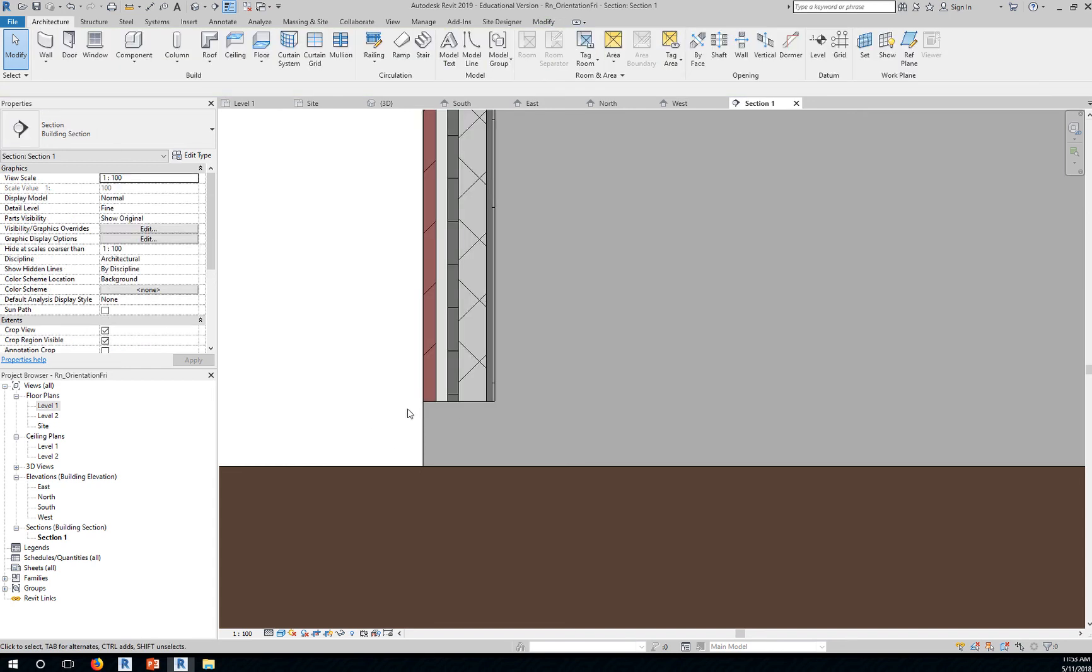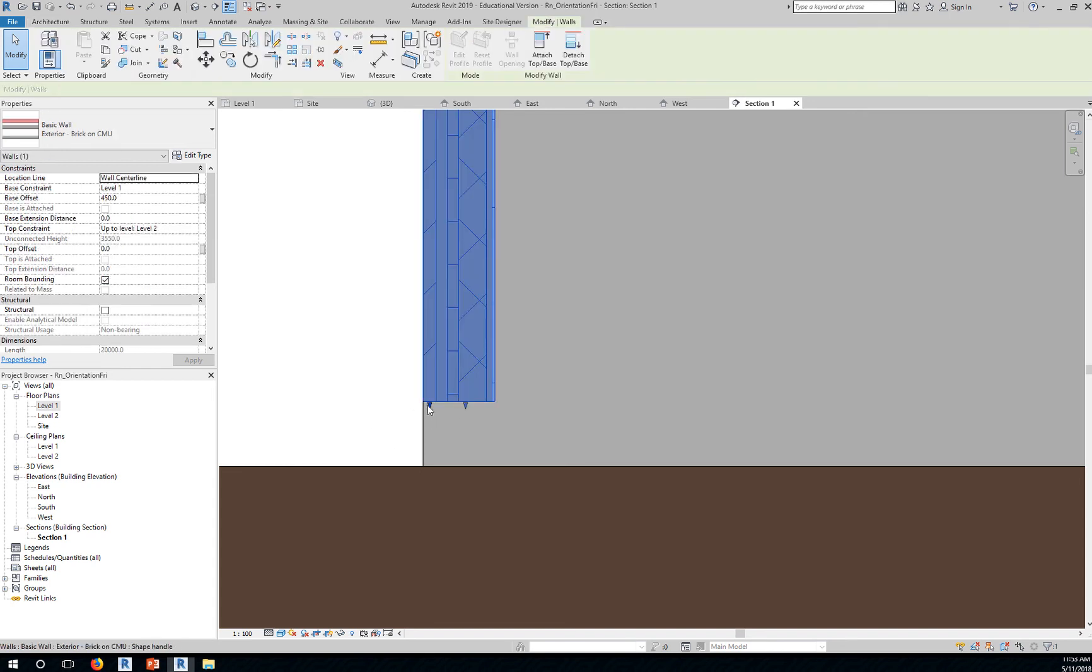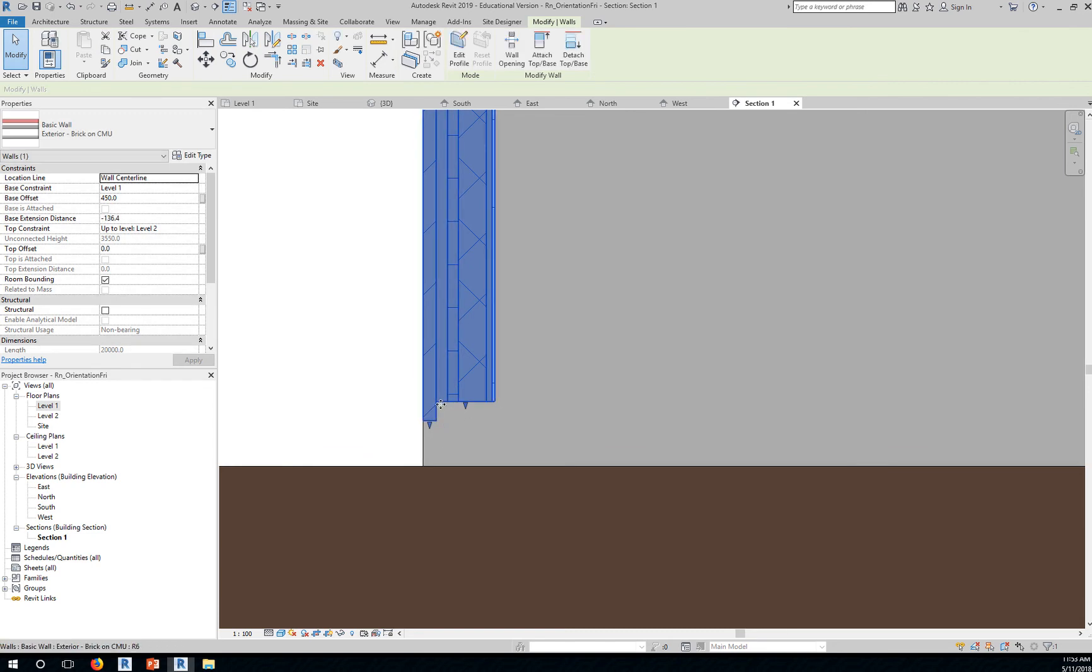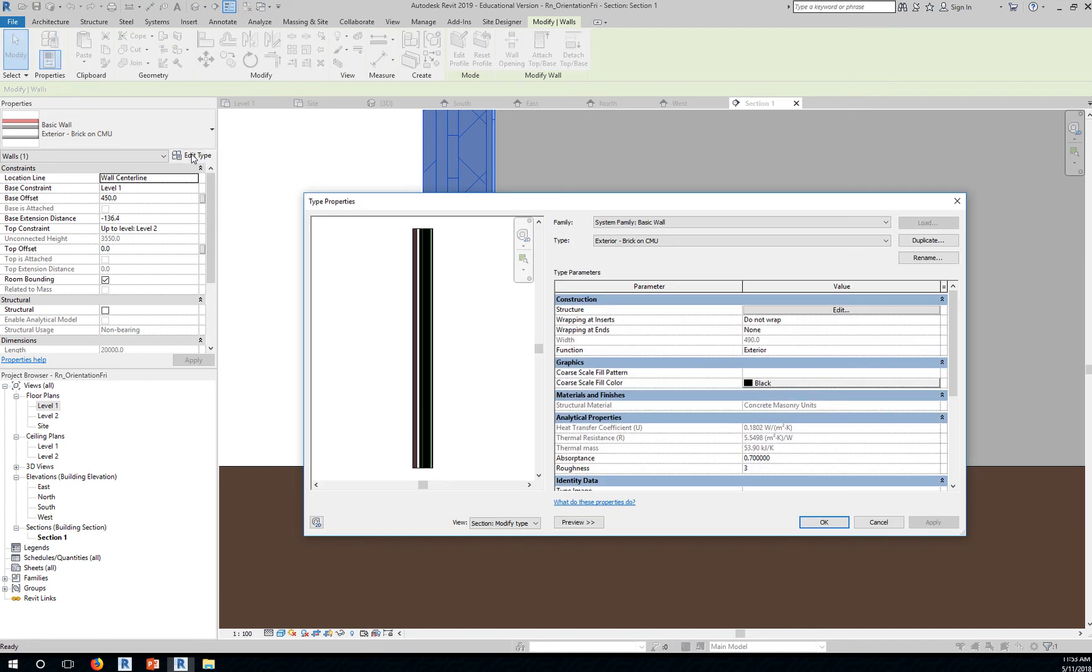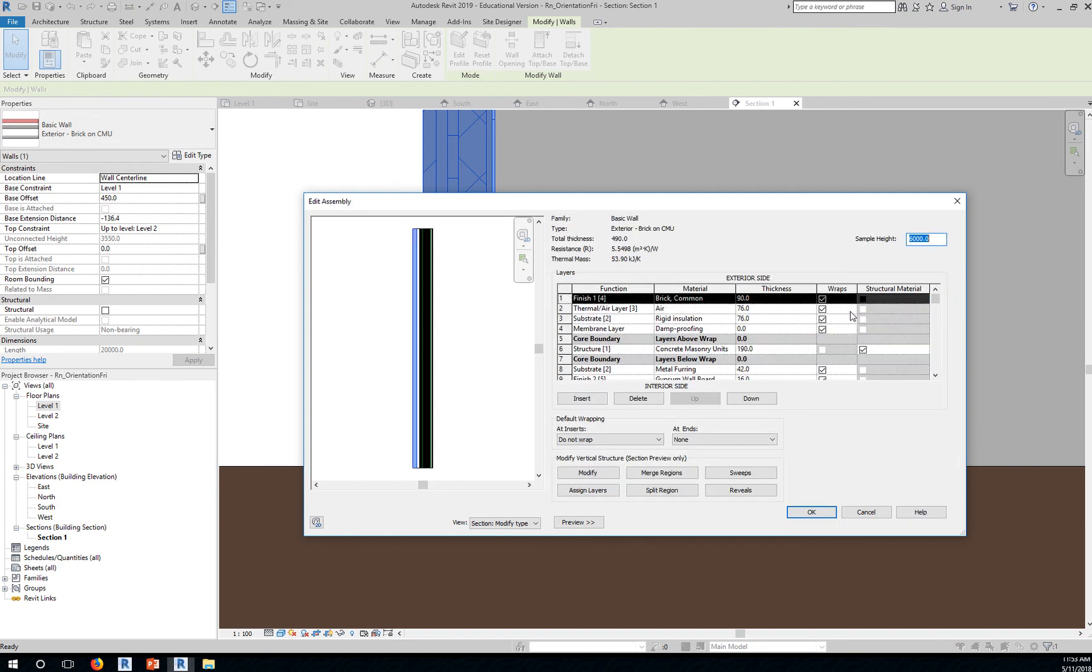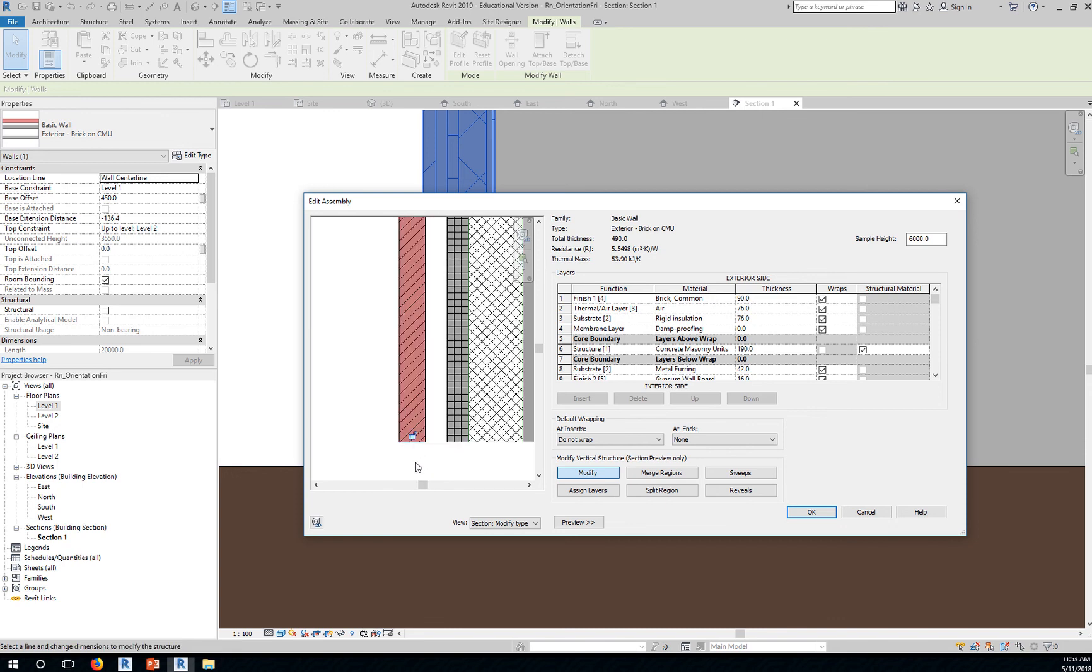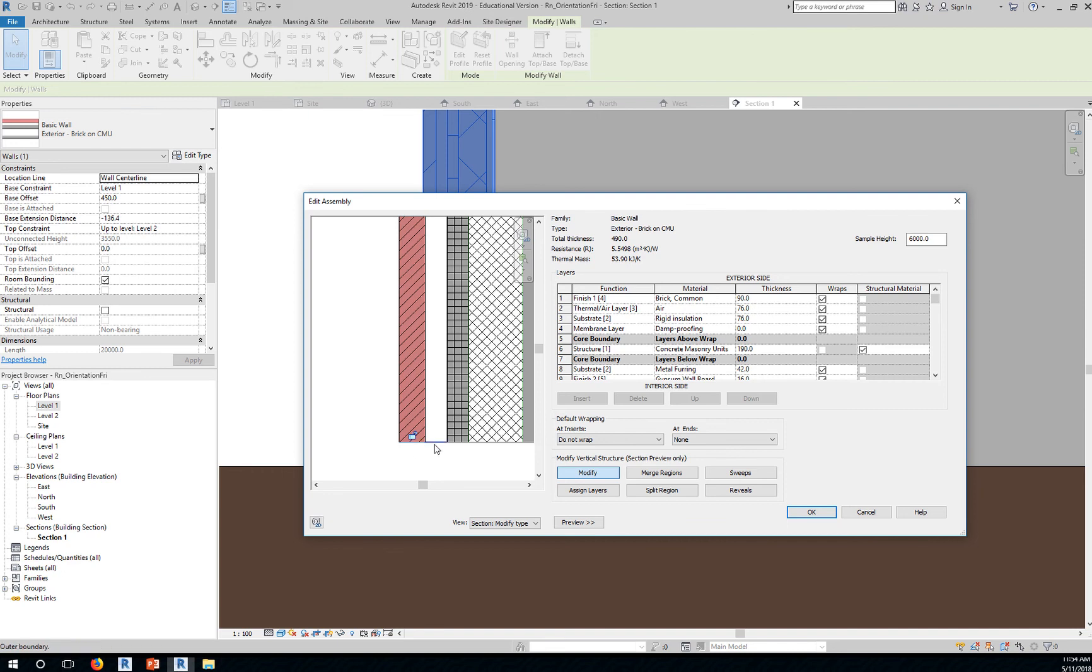At the same token, you can bring this brick down maybe to cover the connection between the two, maybe your foundation wall and your brick. You can do that by again, editing the type, edit the value, modify, zoom in, select the segment, and unlock that layer. If you want the air property to also move down with the brick, you can click that and unlock. If you want this substrate rigid insulation to go down as well, you can select that and unlock.